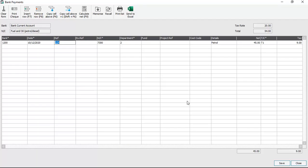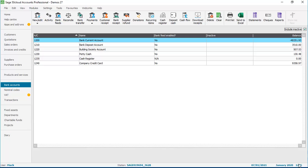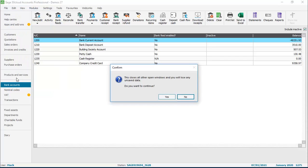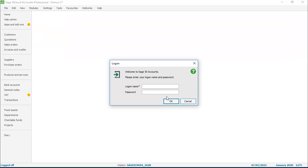You then have two options: you can either amend the date to a date that isn't prior to the lock date, or in our case we're just going to clear the form and then click close. Let's quickly log back in as manager so that we have full access to all options in the software. So back to the file menu, click log off, just click yes to the prompt, and then log back in as manager and enter the password and click OK.